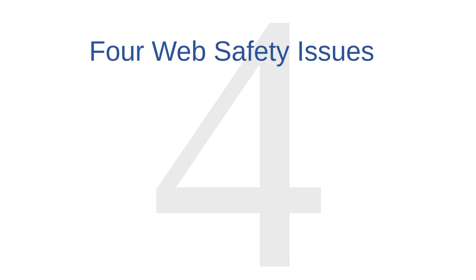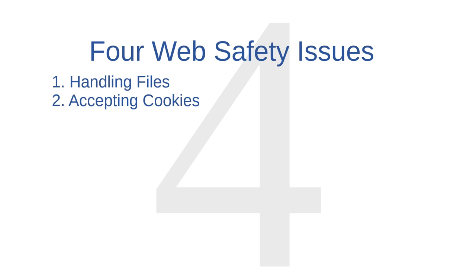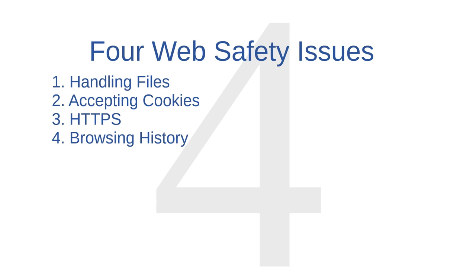In this lesson, we'll discuss four web safety issues: handling files on a web browser, accepting cookies from websites, using a more secure version of HTTP called HTTP Secure or HTTPS, and keeping and deleting a web browser's history.